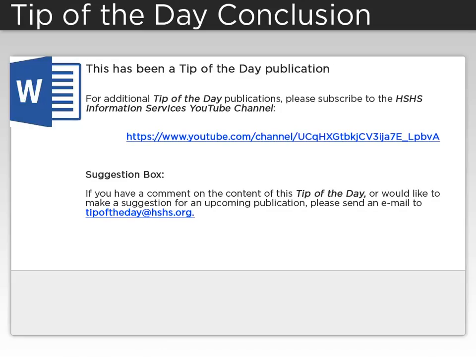This has been a Tip of the Day publication. For additional Tip of the Day publications, please subscribe to the HSHS Information Services YouTube channel. If you have a comment about the content of this Tip of the Day, or would like to make a suggestion for an upcoming publication, please send an email to tipoftheday at hshs.org.